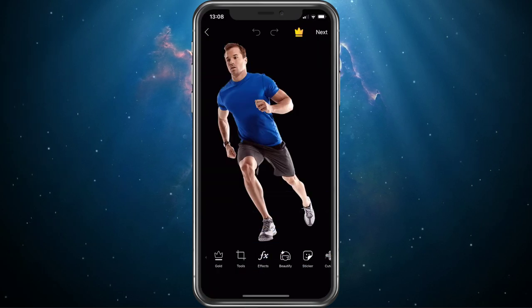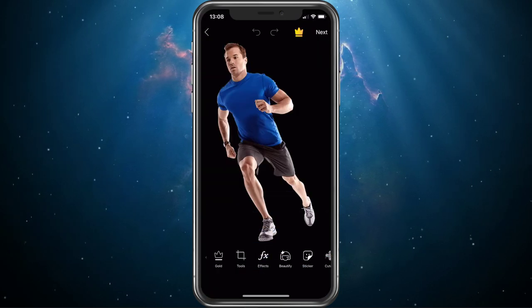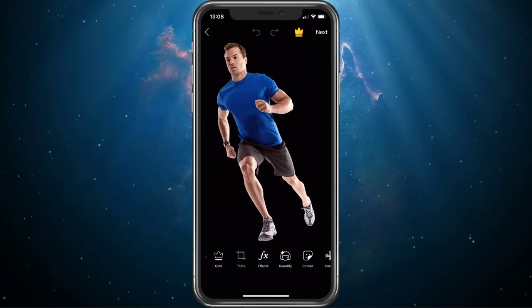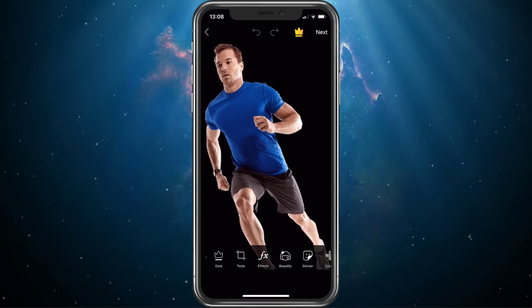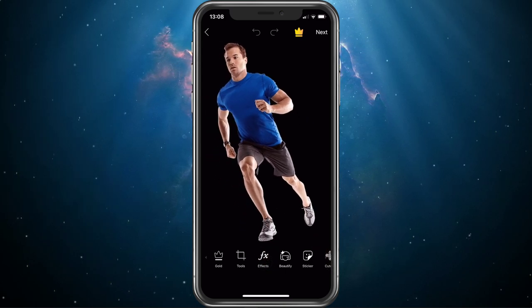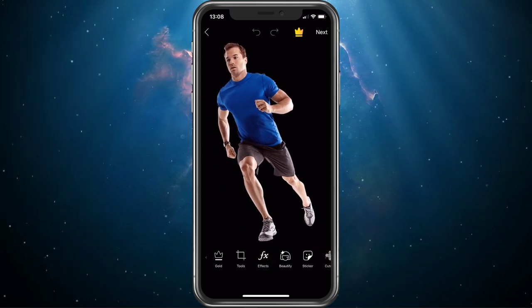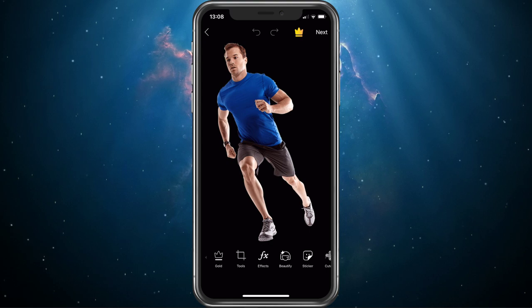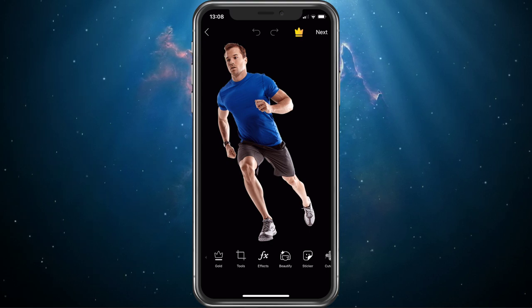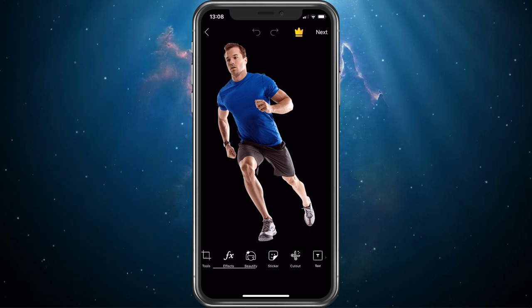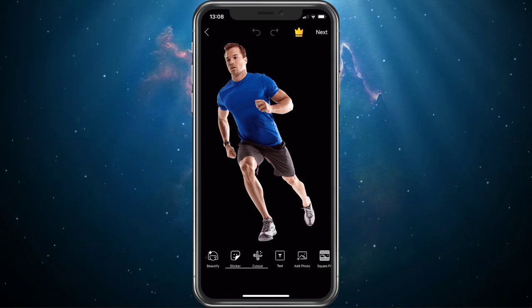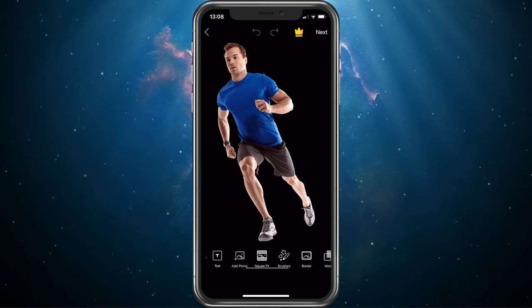I will simply use a PNG image, as it will clearly show how the effect works, but you can select any photo you wish to use. If you want to remove the background from one of your pictures, then check out the tutorial linked in the description below.